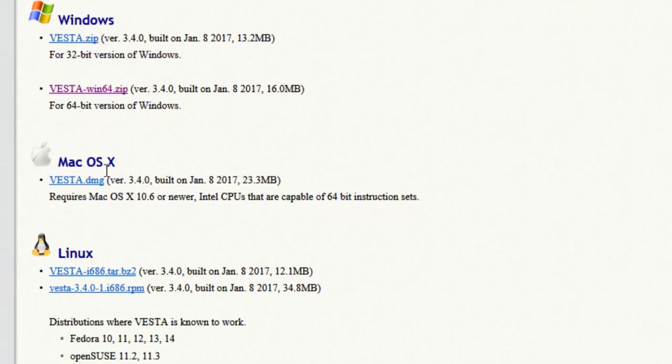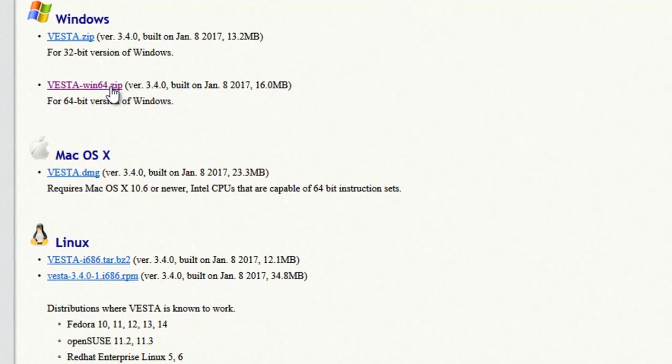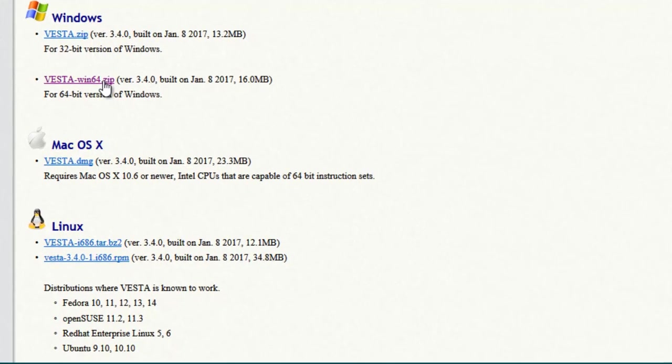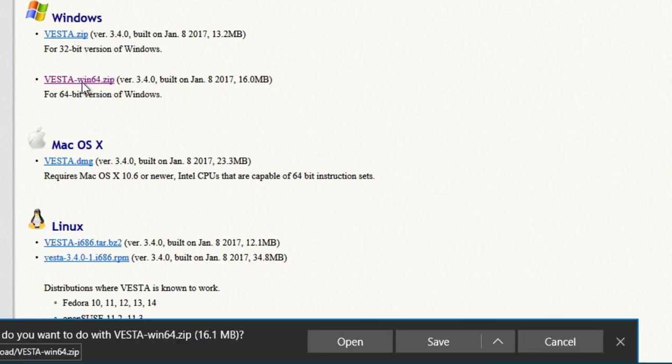Just go ahead and download the correct version according to your PC. I'm using a Windows computer, so I'll download the 64-bit version. You can download the corresponding version for whatever PC configuration you have. Just click on it and save the file.